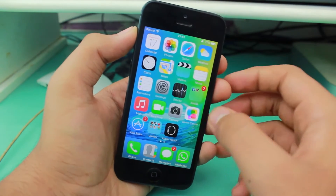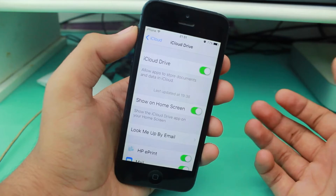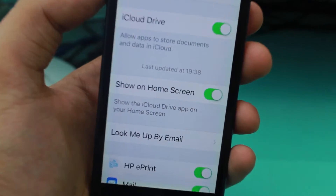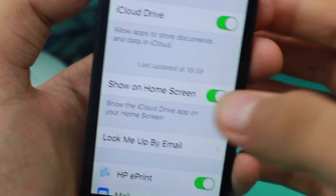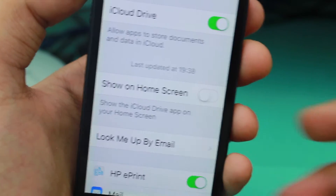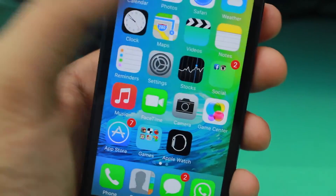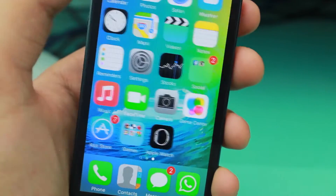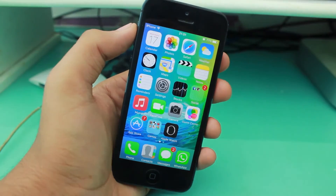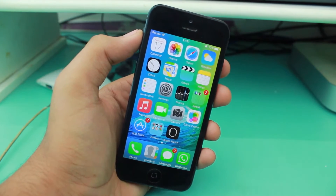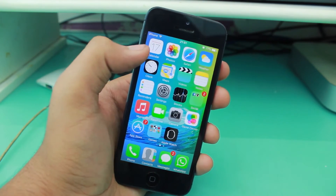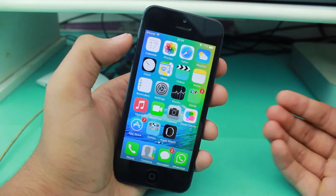Similarly, if you want to hide it, the procedure remains the same — go ahead and uncheck the 'Show on Home Screen' option, and the iCloud Drive application will be hidden. You will no longer have access to it from the home screen.